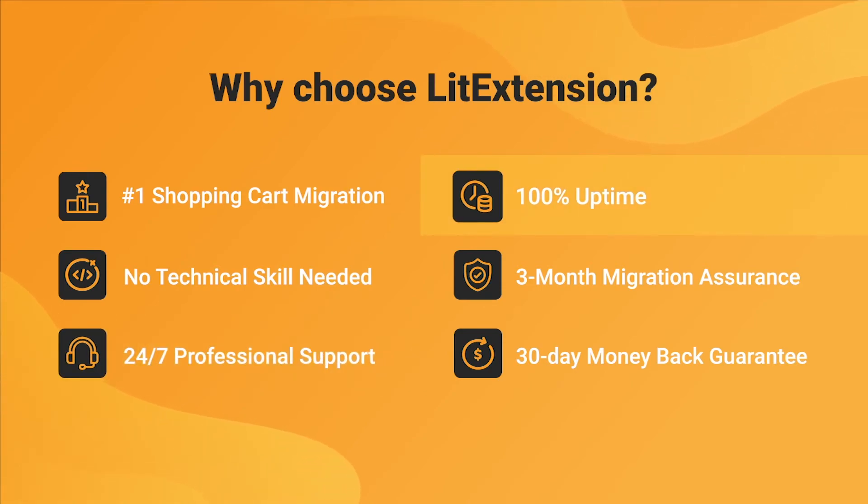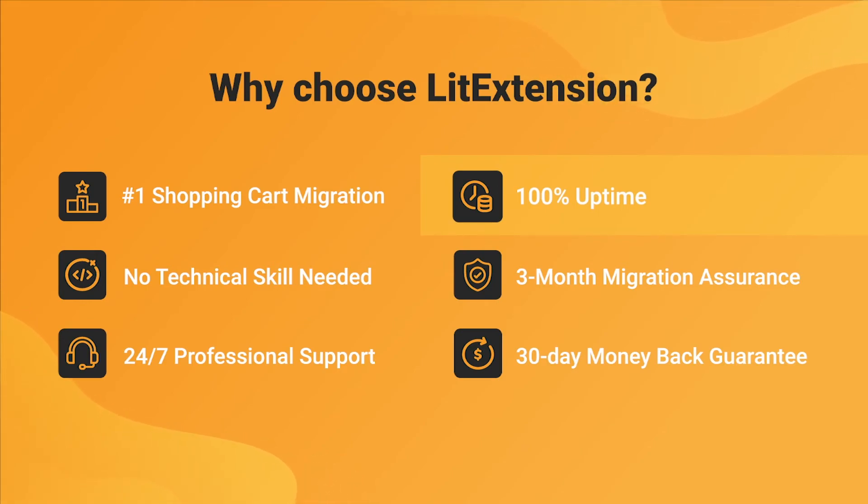We also ensure 100% uptime for your store during the replatforming process, which means no sales lost.